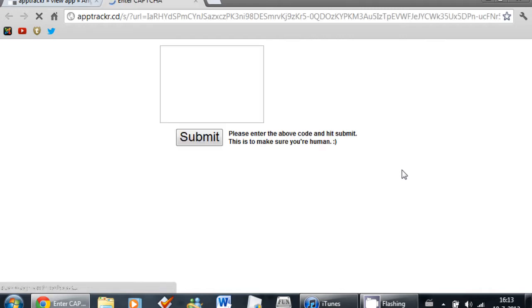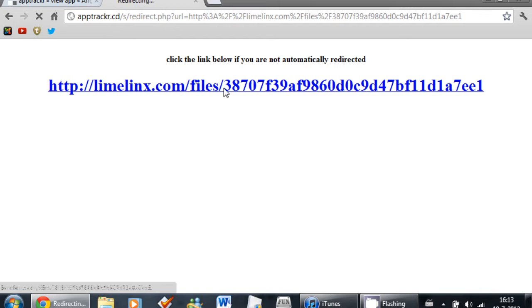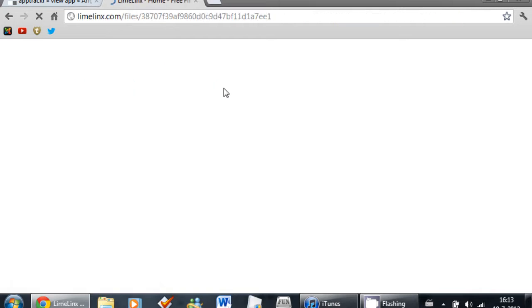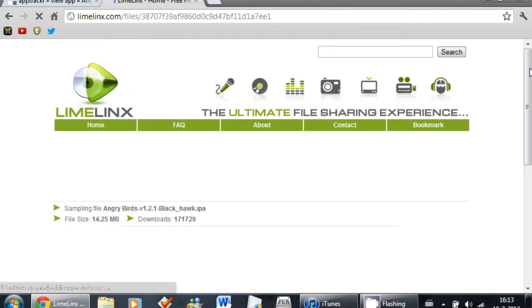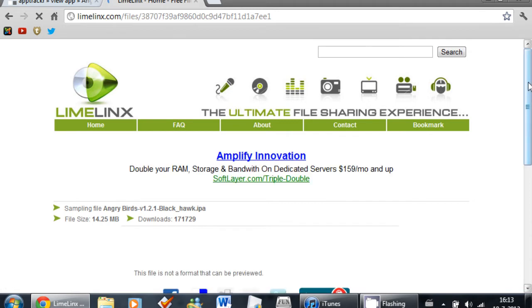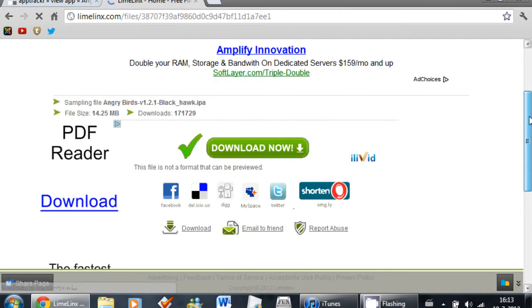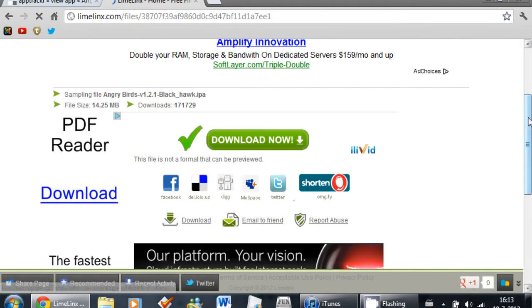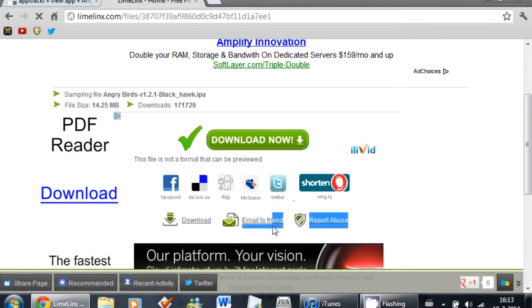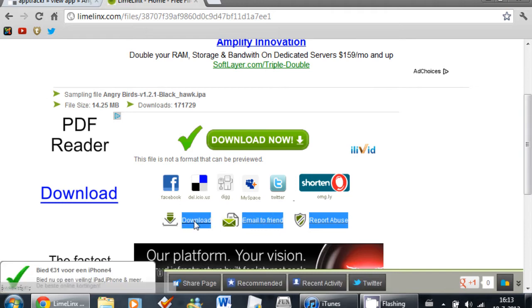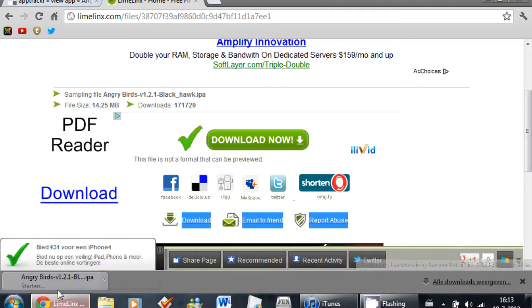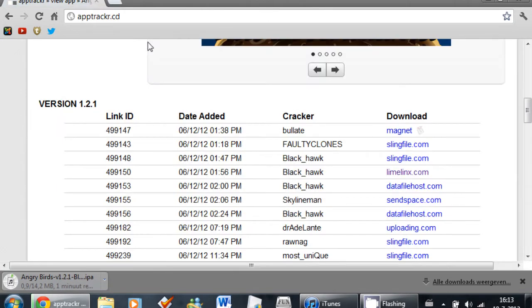Okay, enter the captcha. It will be different on your PC. Scroll down and you will see Download, Email to Friends, and Report Abuse. So click download. The app is going to download right now. You can close this and just wait till the download has finished.